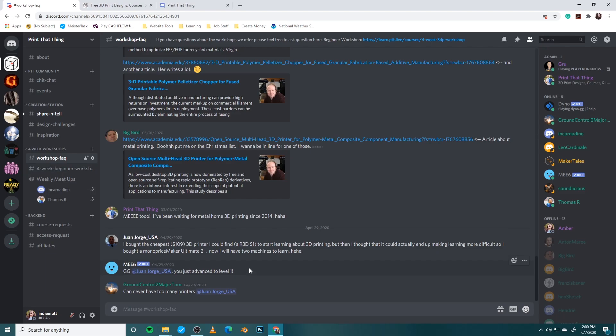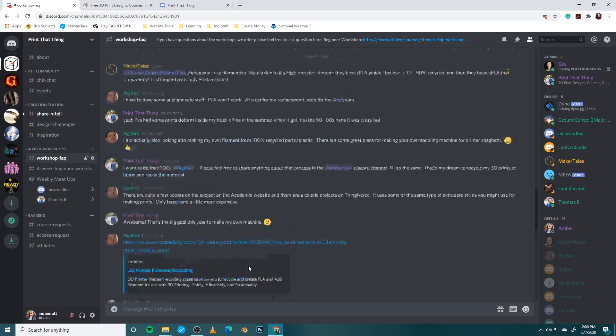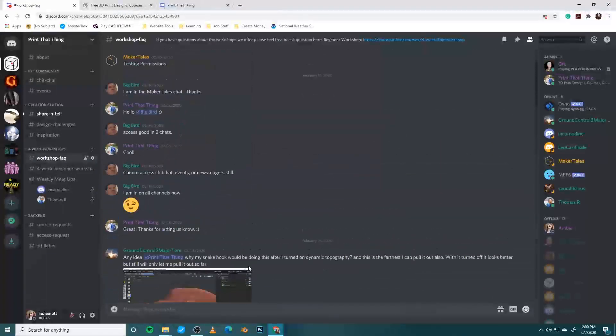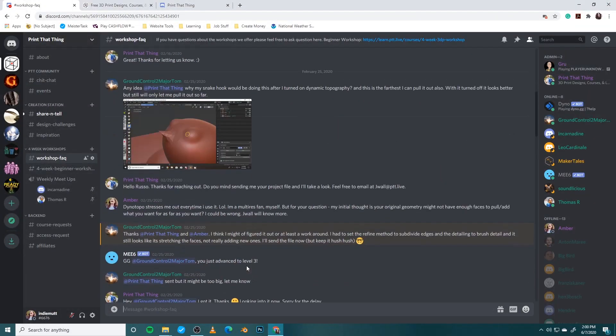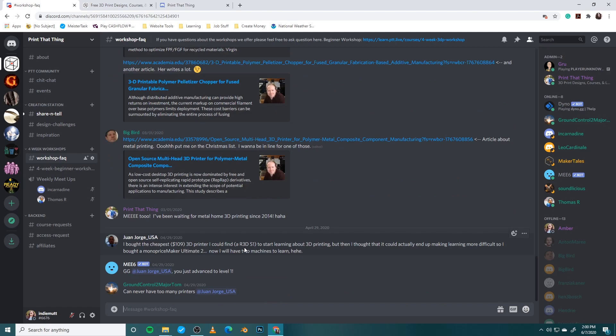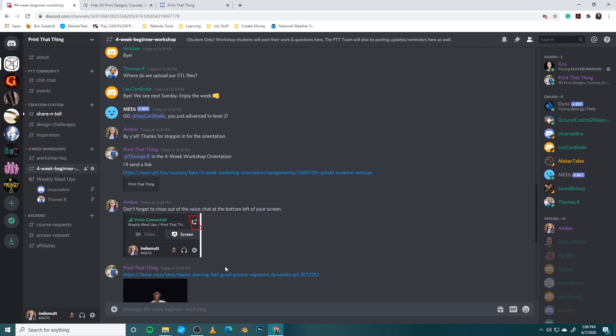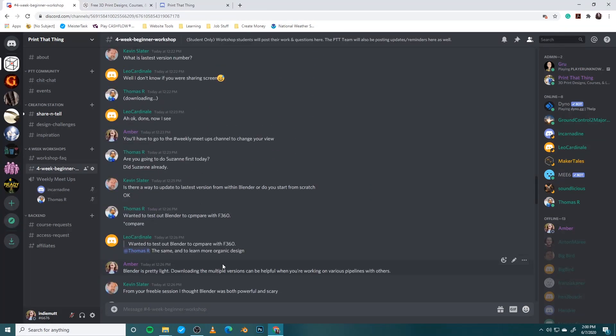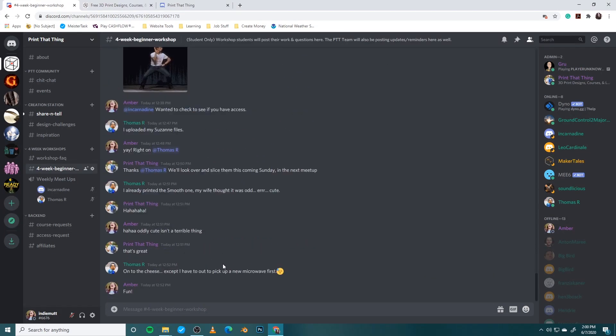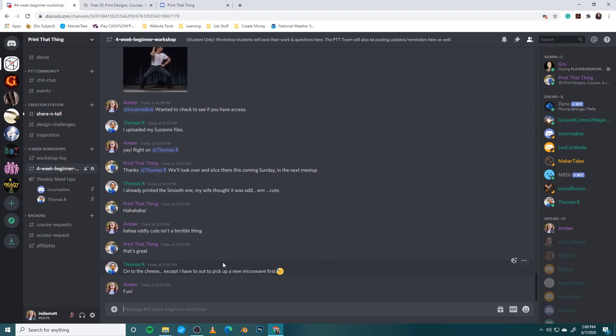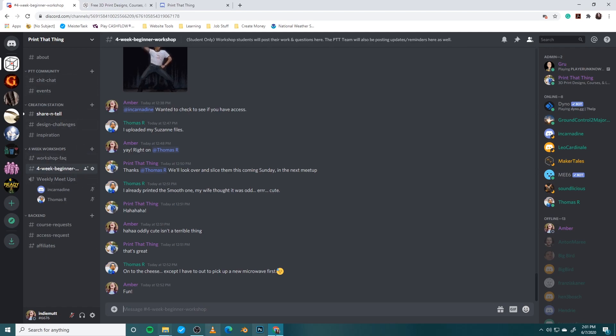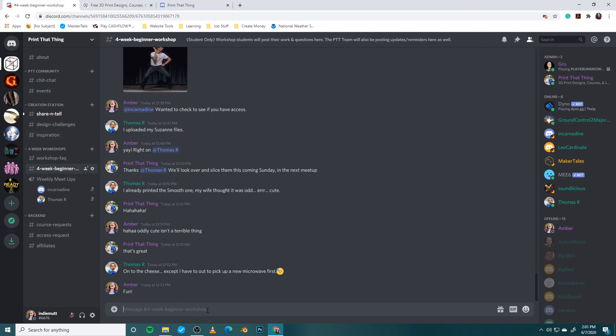So workshop facts is basically just kind of questions or strange little things that you might have questions about. It's also a great place for alumni to share information about things that they find along their journey after the workshop. The channel that you're going to be paying attention to the most during the workshop is going to be the four-week beginner workshop channel. This is where you'll be able to chat with each other, talk to any of the admin about technical things that you might need help with. That is the basics of your chat service in terms of organization.